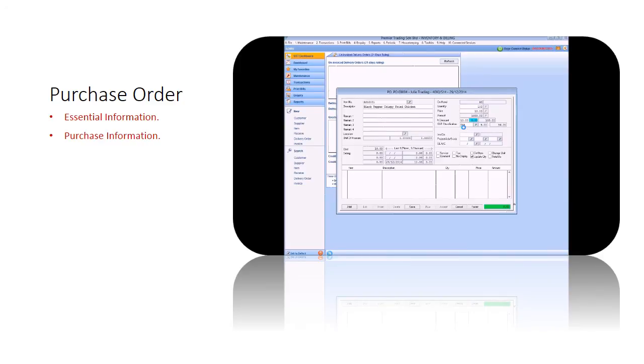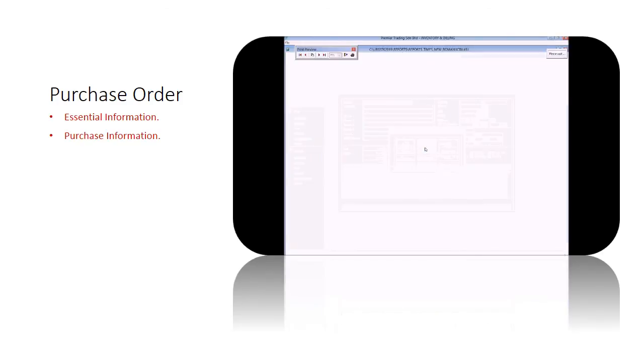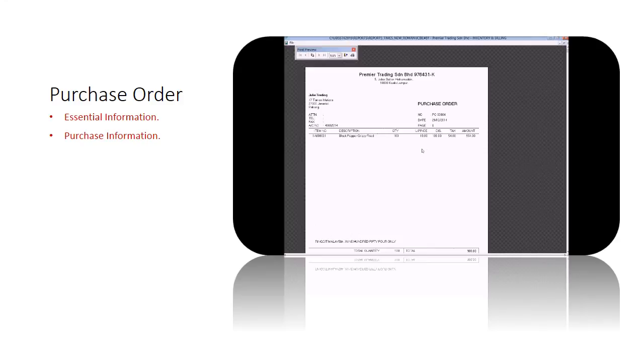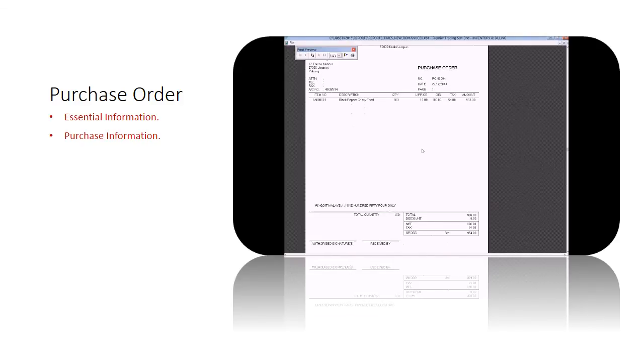Once complete, save the purchase order. You may print the purchase order once you are clear that it is the final draft. Here we will print a purchase order and review the format available. It contains all the required parameters of a tax purchase order and there it is.